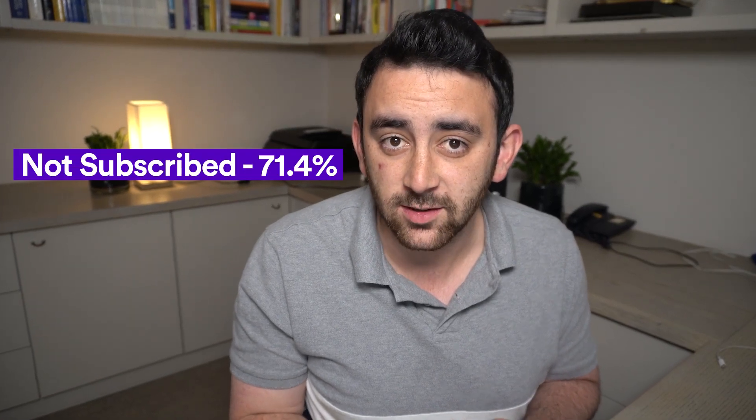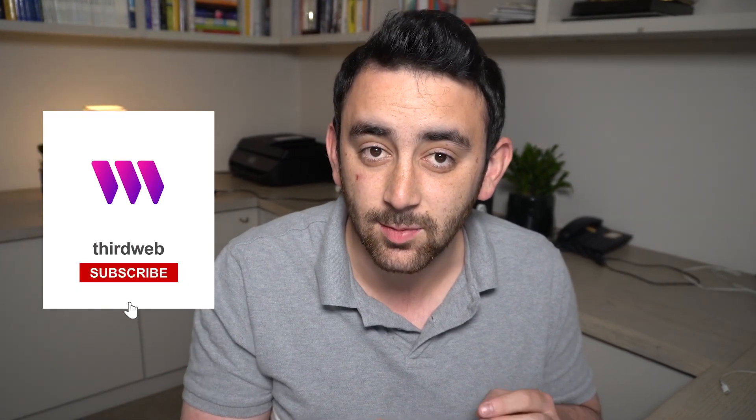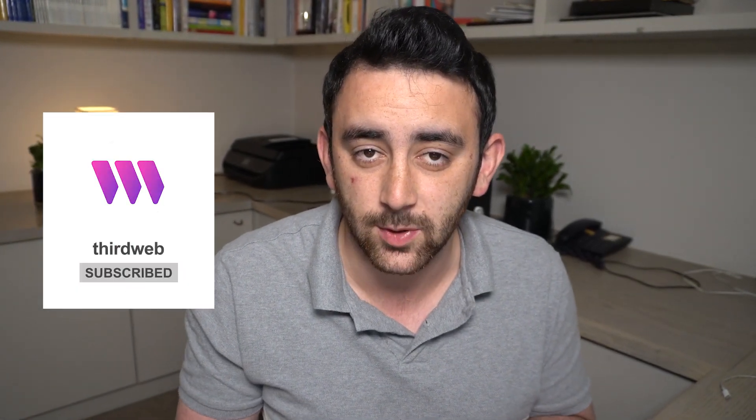Currently, 71.4% of people who watch our Web3 videos have not subscribed to the channel. So if you've taken away any value from what we're doing, can I ask just one small favor? Hit that subscribe button and join the 29%. Each week we are going to be airdropping a very special and rare ThirdWeb NFT to 10 subscribers.